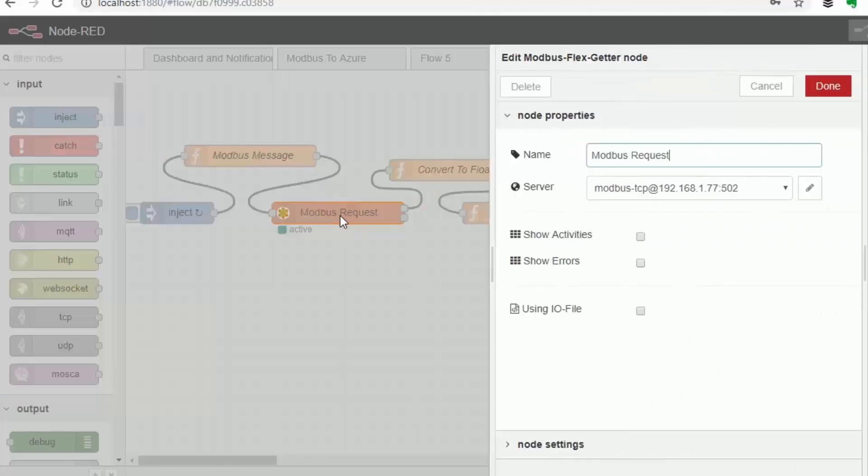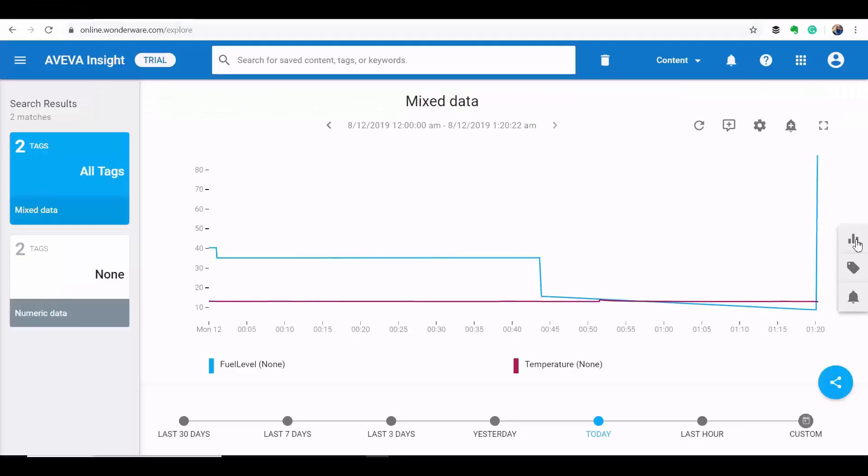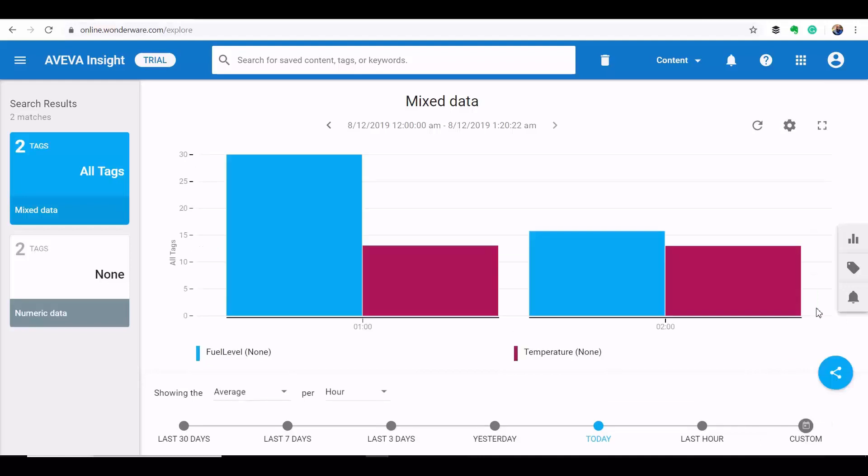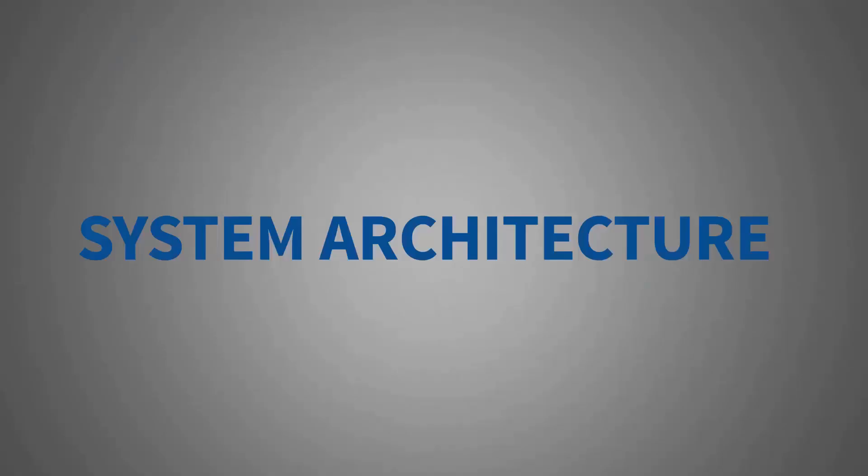So for this demo, I'm going to use Node-RED to collect sensor data from my industrial controllers and then use AVEVA Insight to dig into the data.